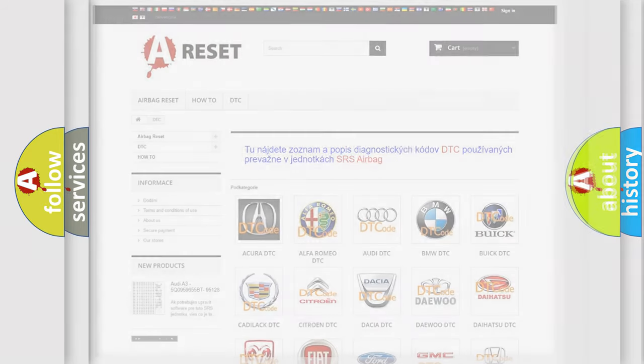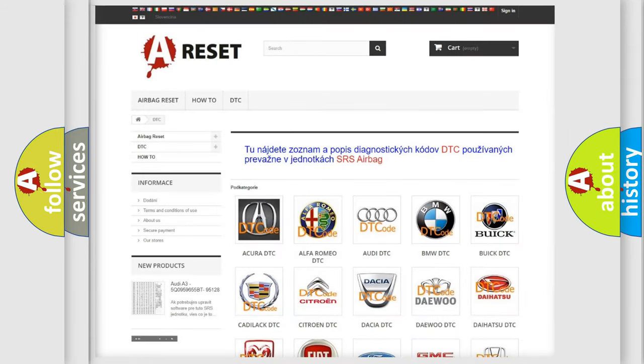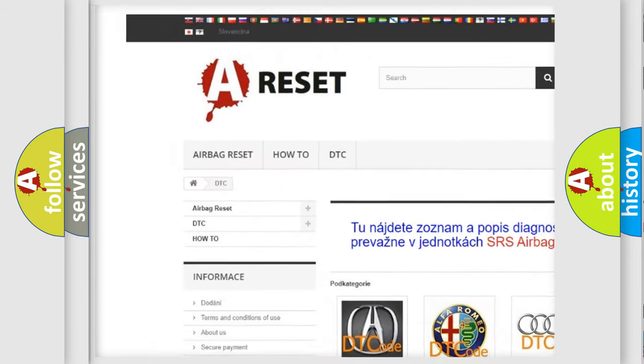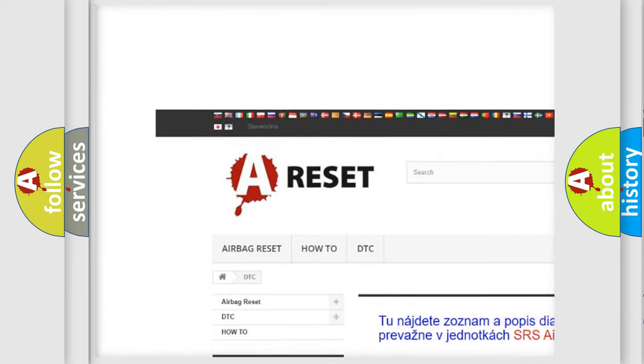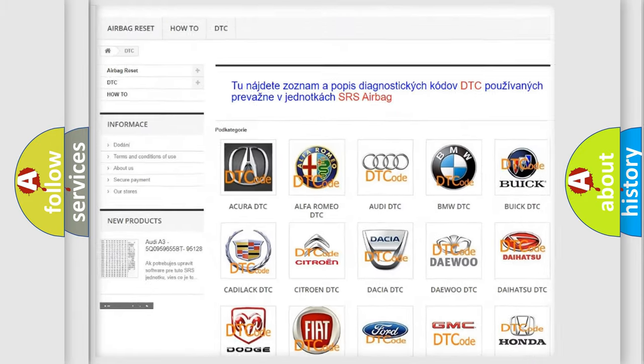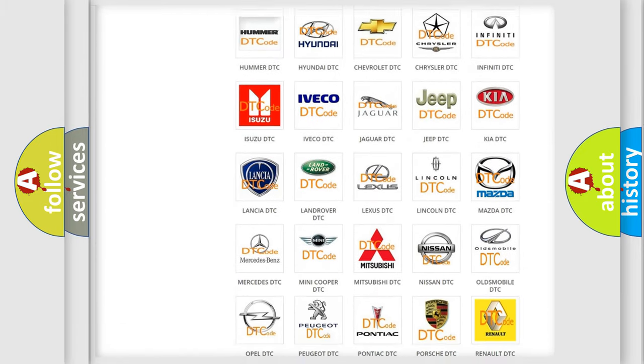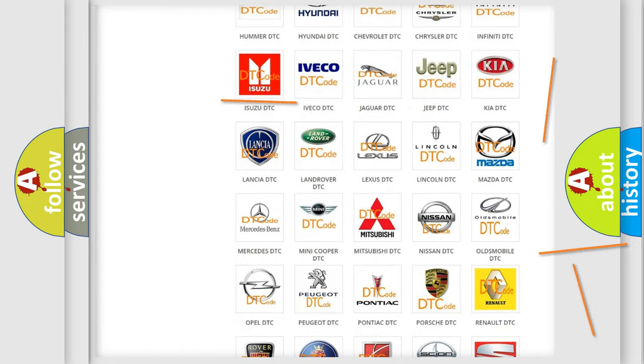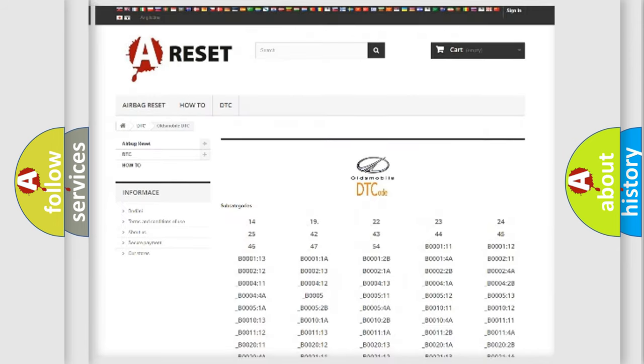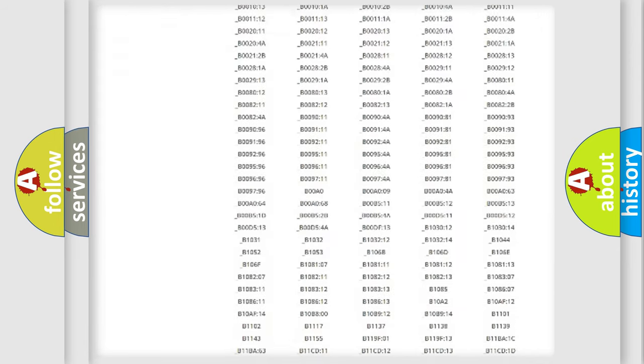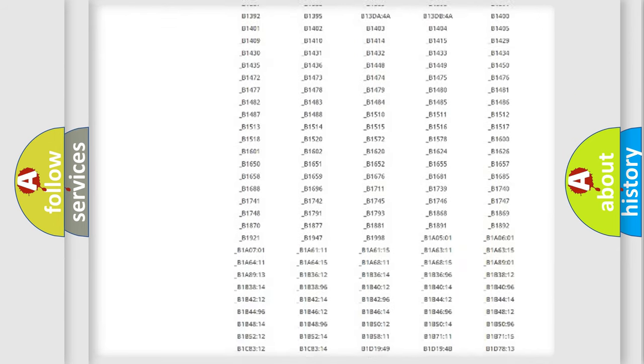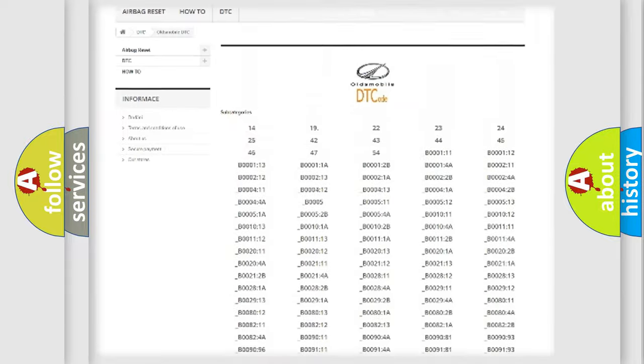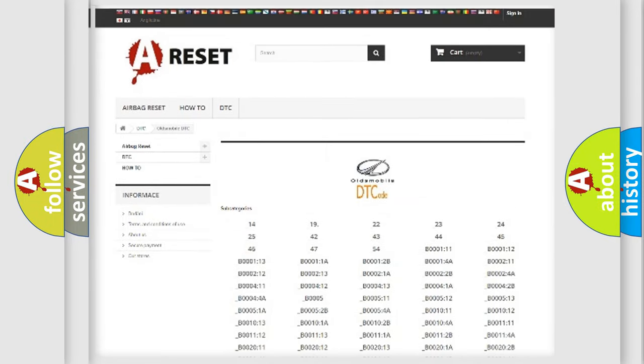Our website airbagreset.sk produces useful videos for you. You do not have to go through the OBD2 protocol anymore to know how to troubleshoot any car breakdown. You will find all the diagnostic codes that can be diagnosed in Oldsmobile vehicles.